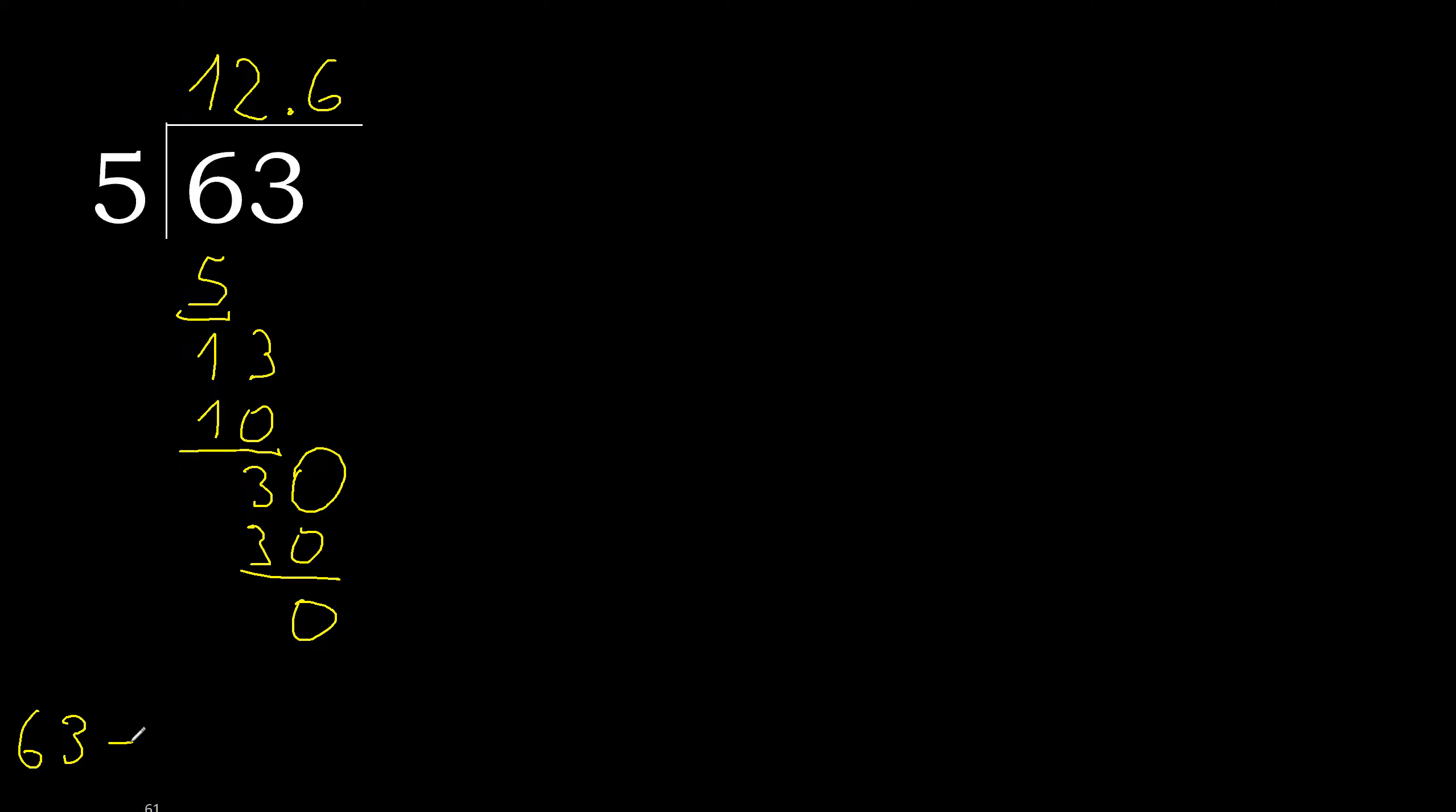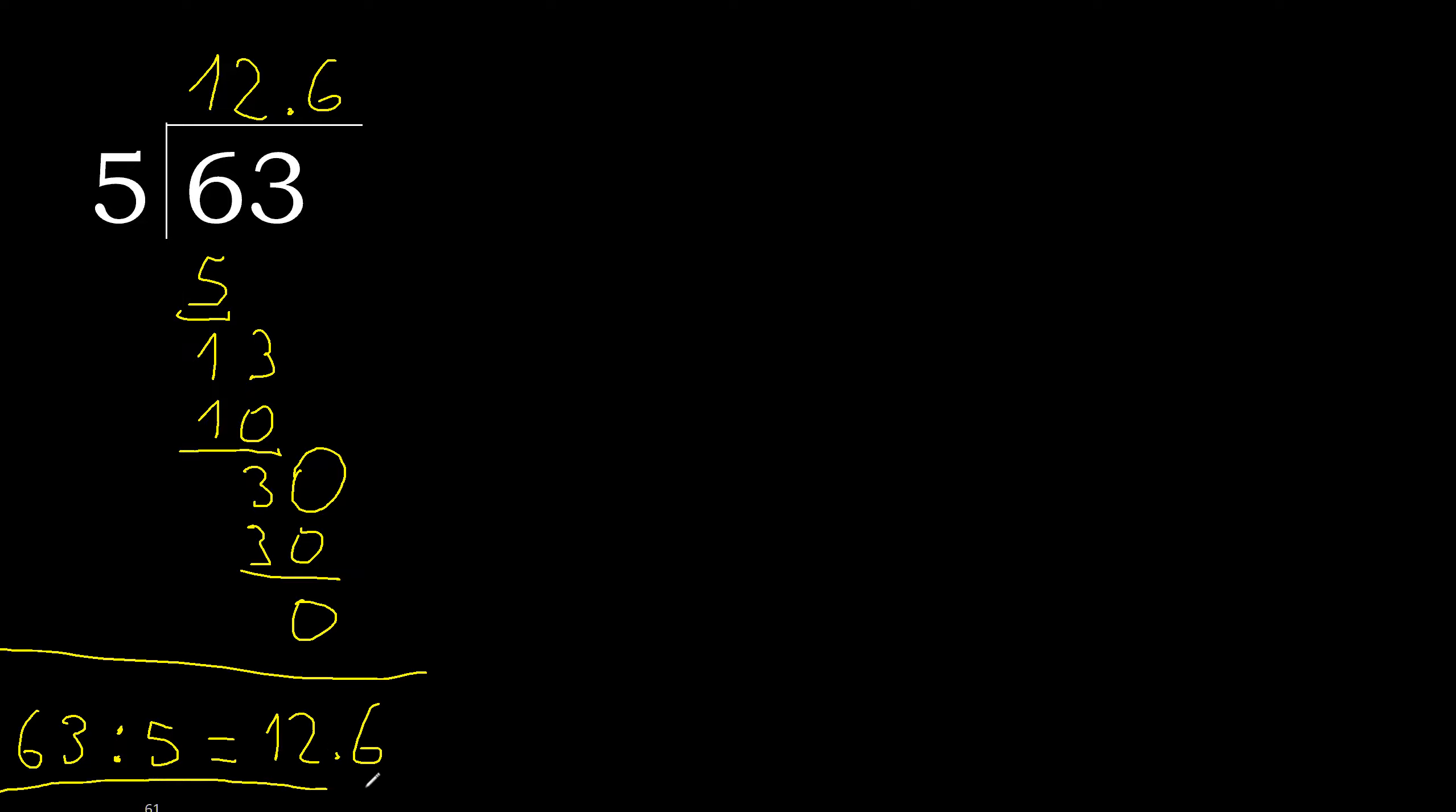Therefore, 63 divided by 5 is... Finish it. We'll see you next time.